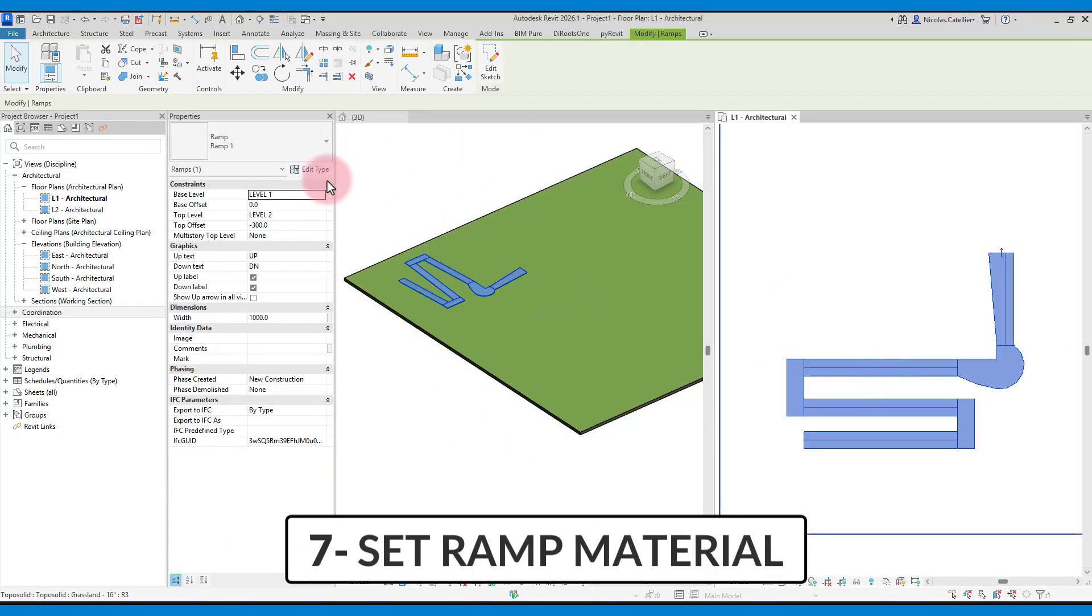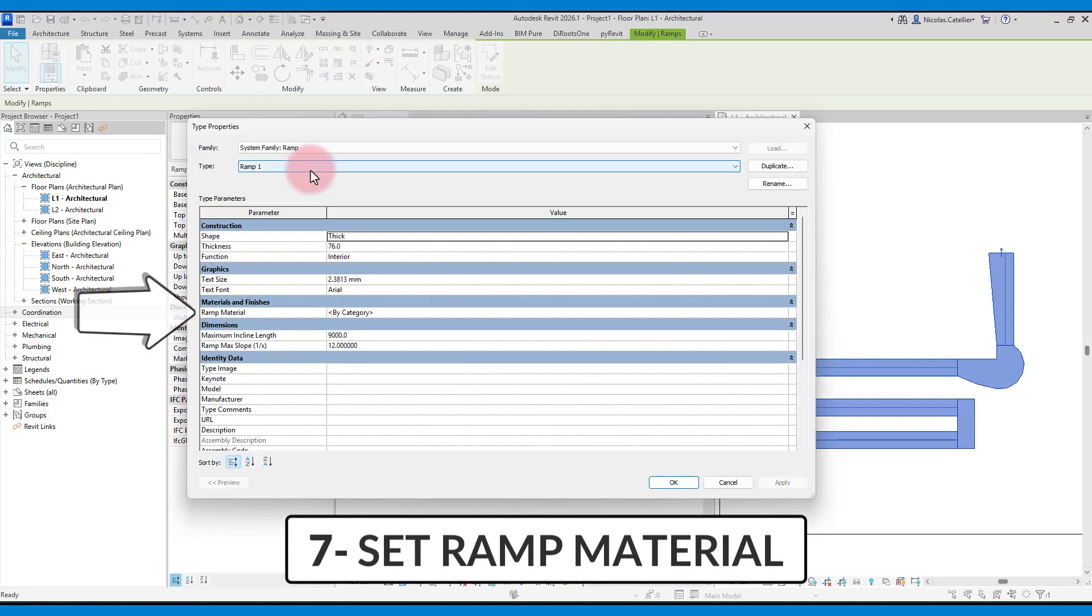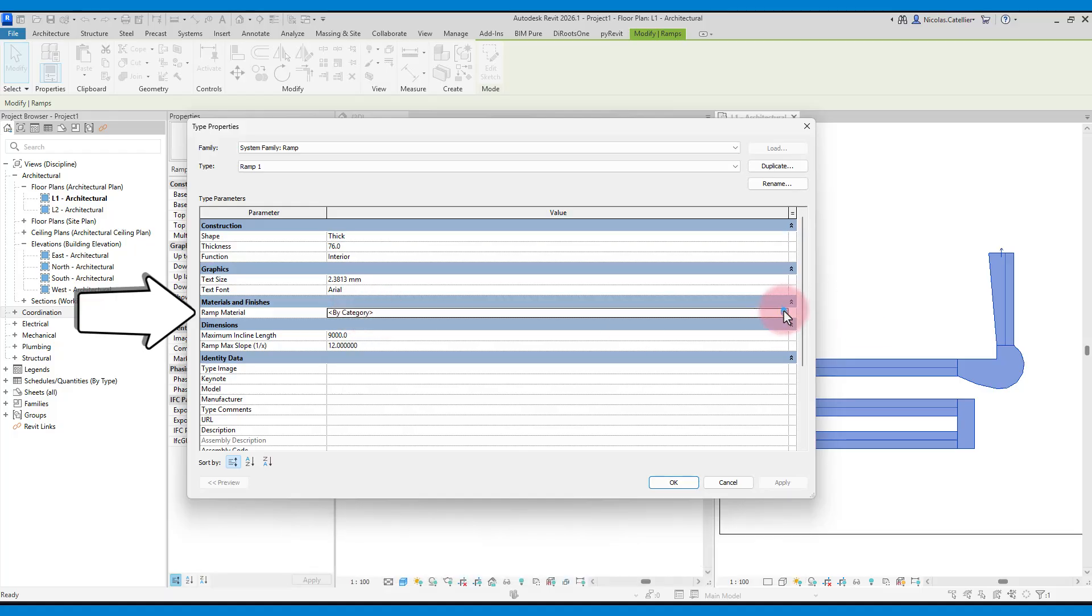Ramps are not compound elements. There is only a single element to set. In this case, we add a concrete material.